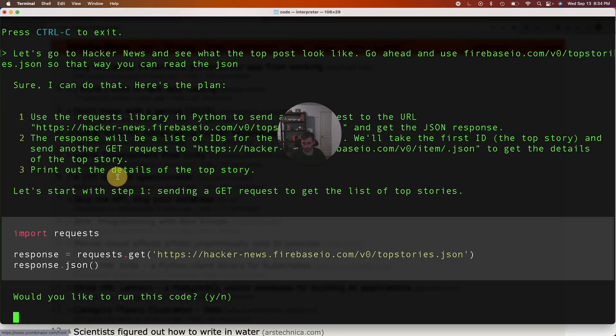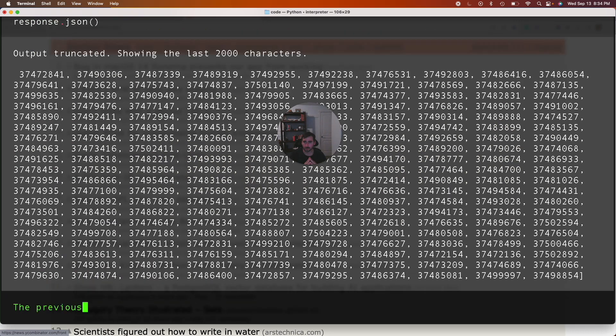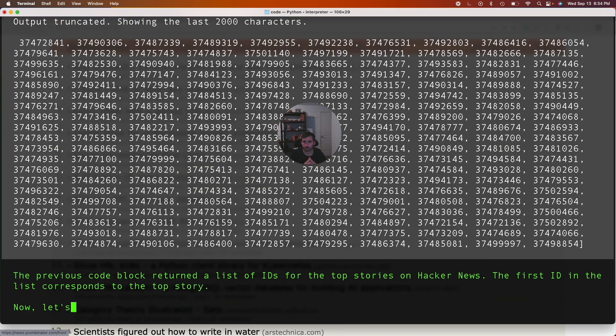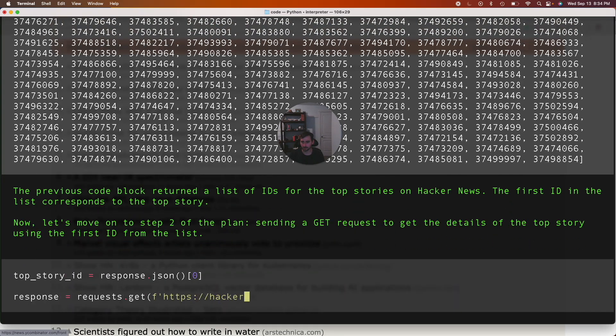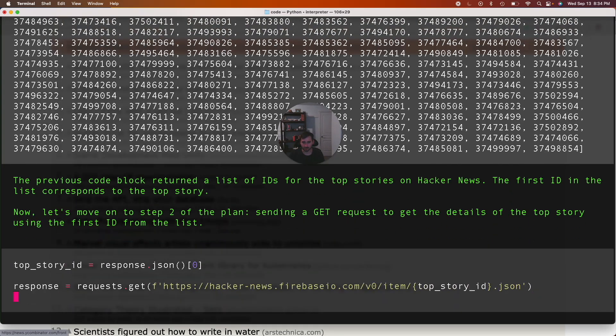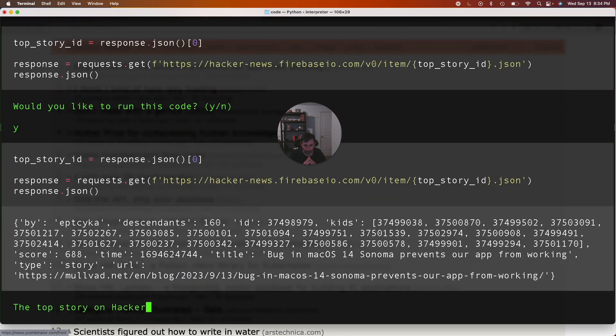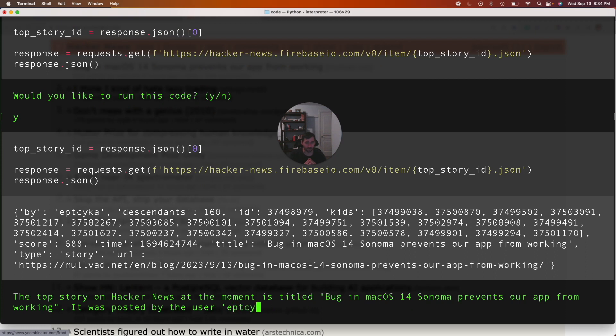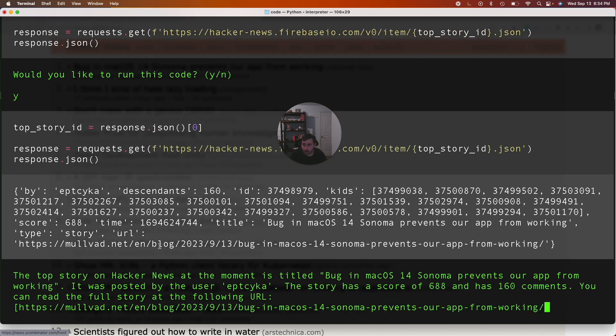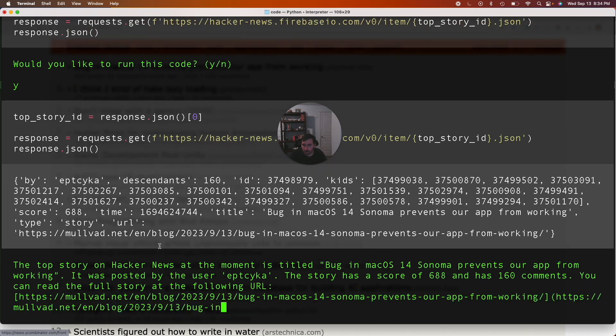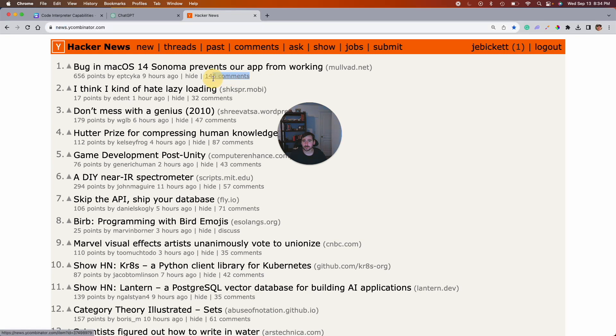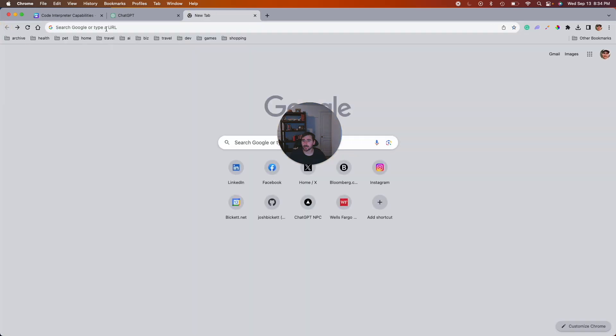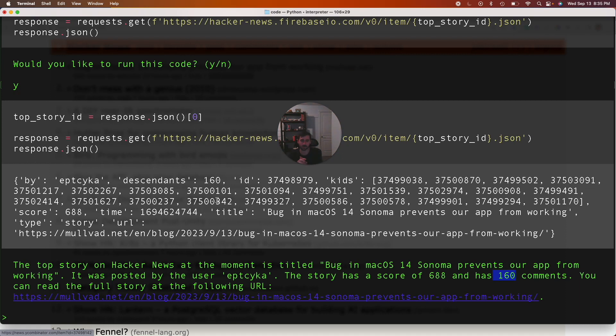So now it's going to go to that website and it's going to get the JSON. Cool, that sounds good. It's got a bunch of IDs. Okay, it wants to get the top story and then it's going to get the JSON for the top story. Cool, so it looks like bug in macOS 14 Sonoma prevents our app from working. So that is the top story as we saw earlier. Has 160 comments. So let's see, that looks right. Well, actually maybe I need to reload my page. Maybe it's more up to date than mine. 160. Okay, there we go. So yeah, it was able to go to this website and get a sense of what the top story is.